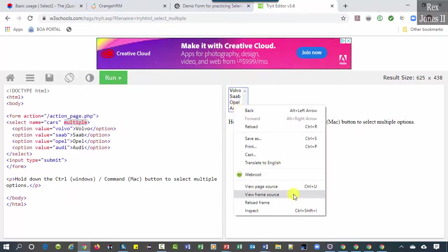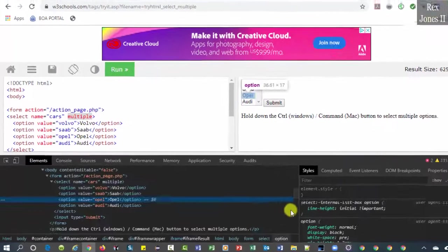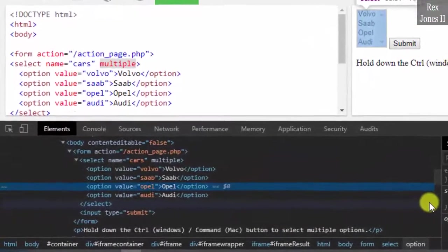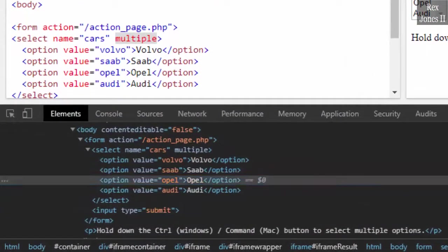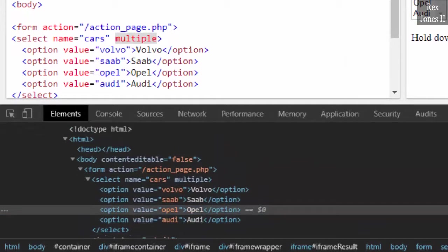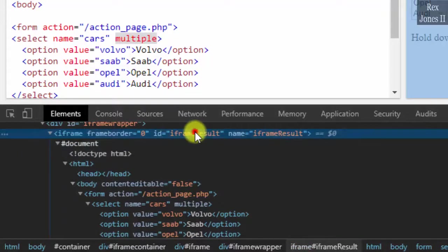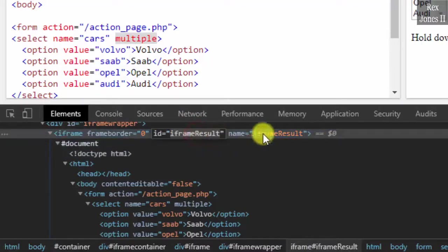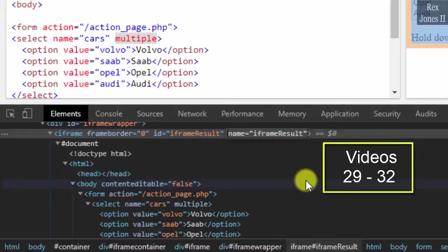View frame source shows this element is located in a frame. Therefore, we must switch to the frame before selecting an option, then deselecting an option. Scroll up the DOM and we see our frame. Our frame result is the value for ID and name. You can watch videos 29 through 32 where I introduce frames then show three ways to switch to a frame.